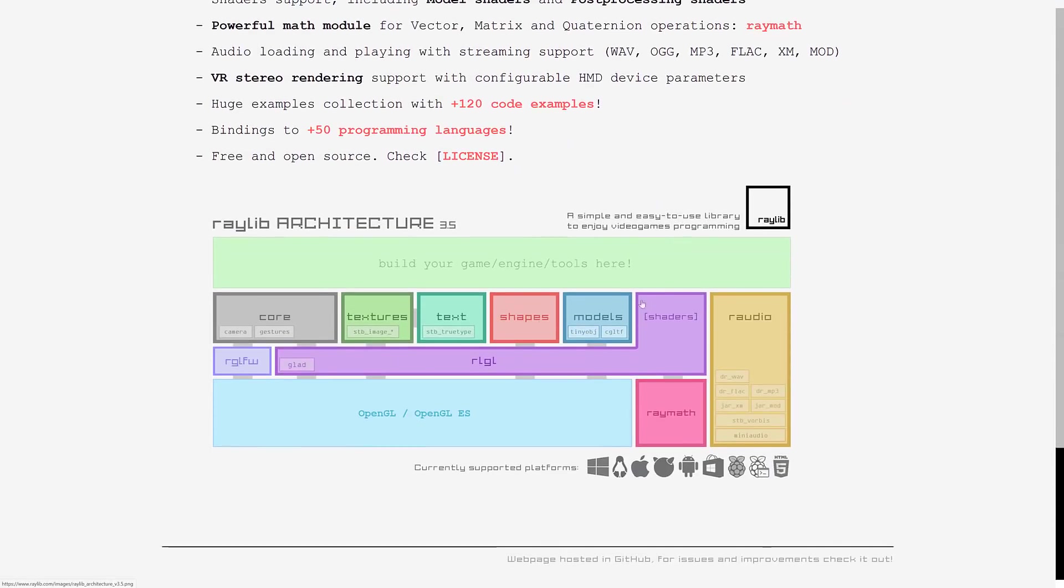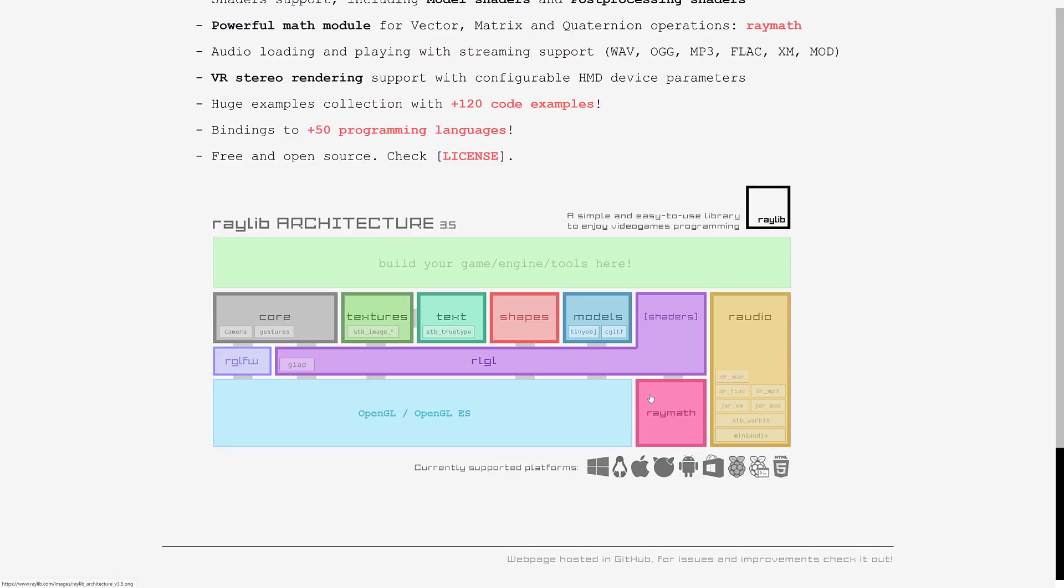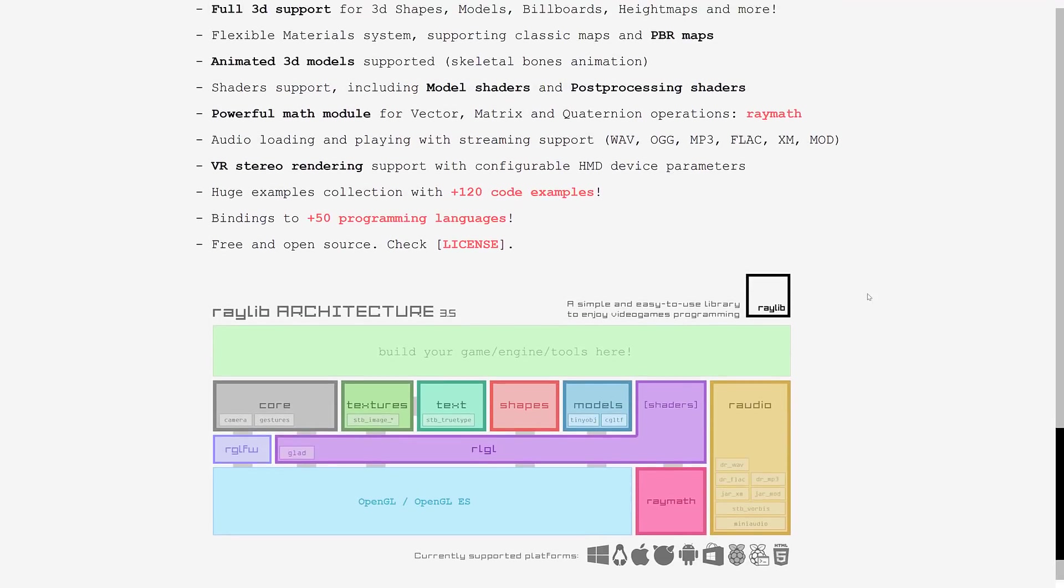You can see the various different pieces of Raylib and how they slot together. You've got the core that's got cameras and gestures in it. You've got textures, text shapes, model loading, shaders, Raylib audio, and then that all kind of sits over top of OpenGL and OpenGL ES. And then there's also a Raylib math library. Again, if you want, you could pull out just the math library and use it on its own. If you need just an audio library, you can pull out our audio and use it on its own.